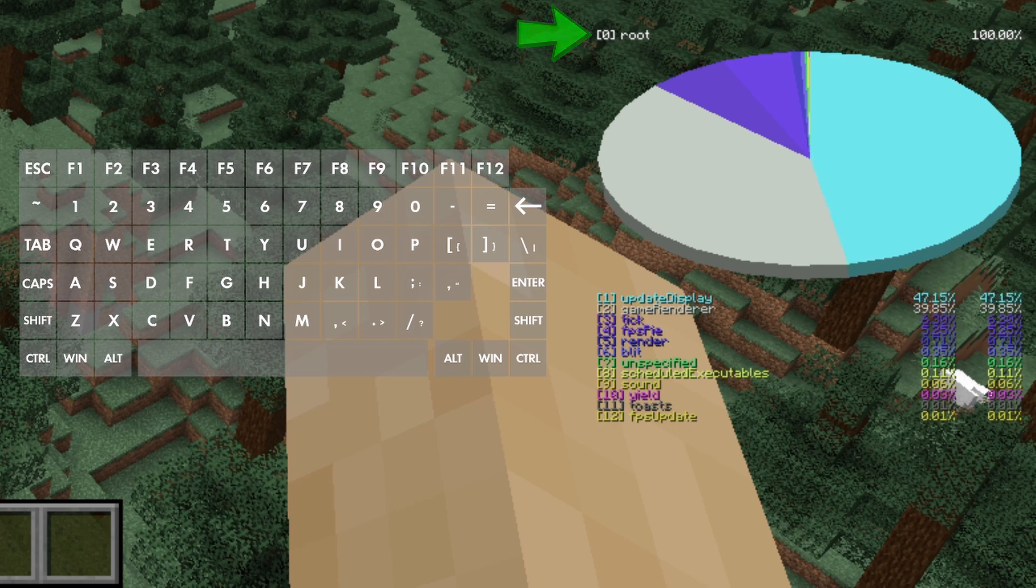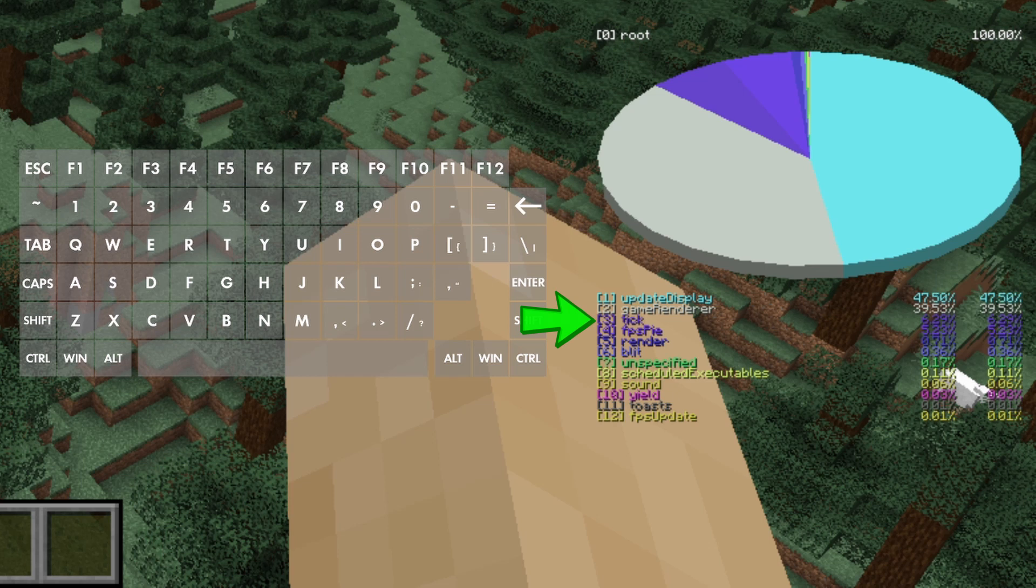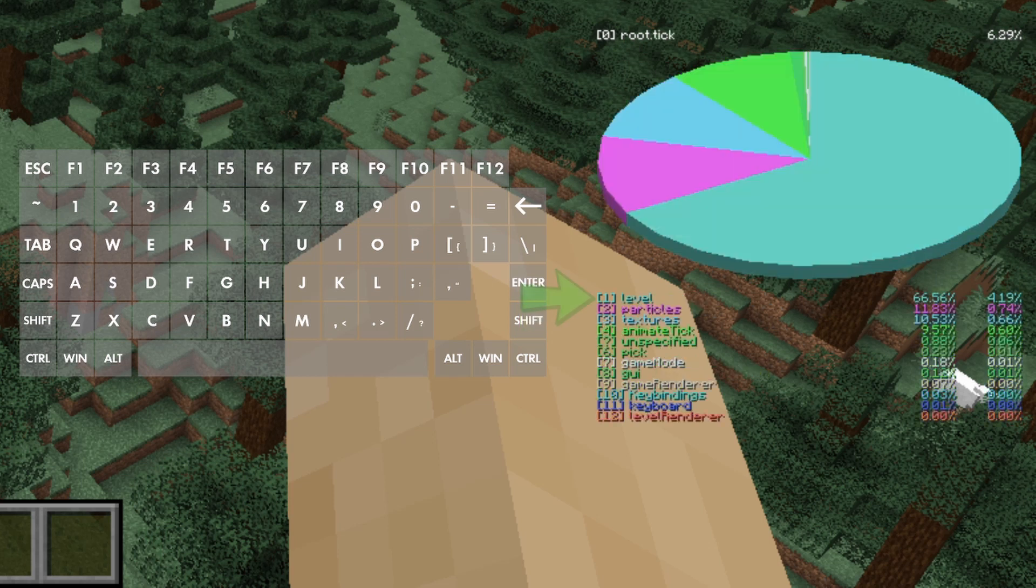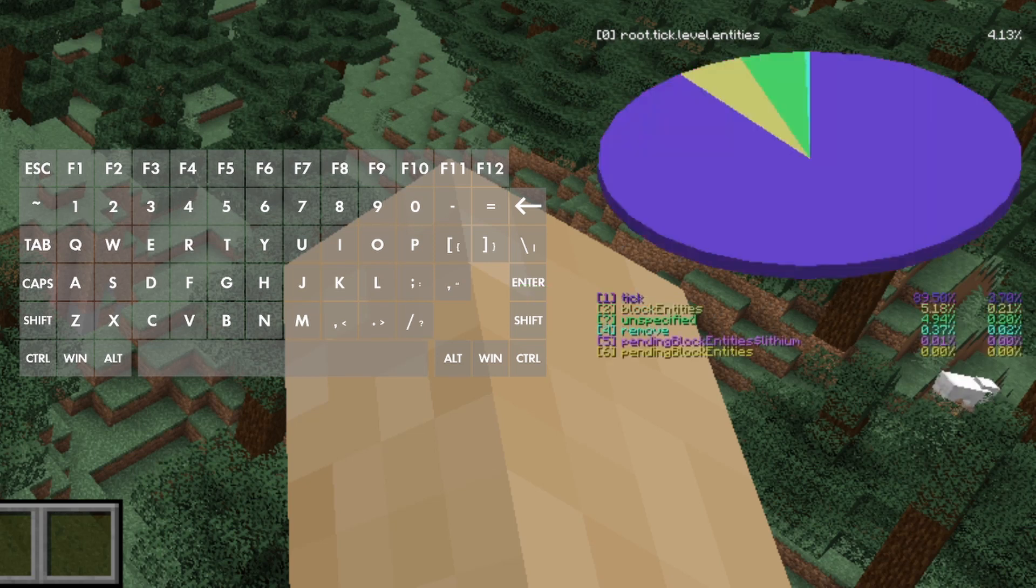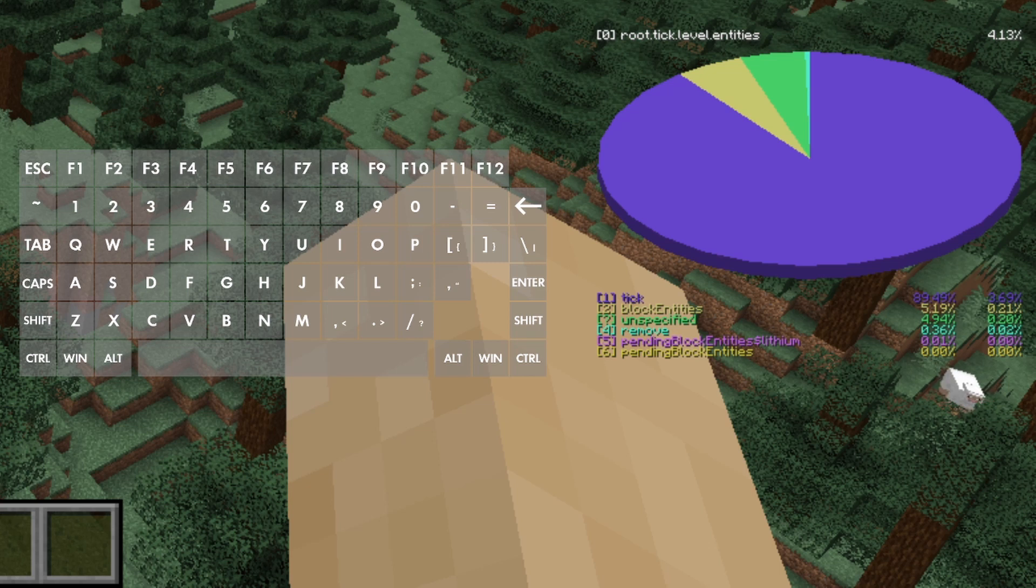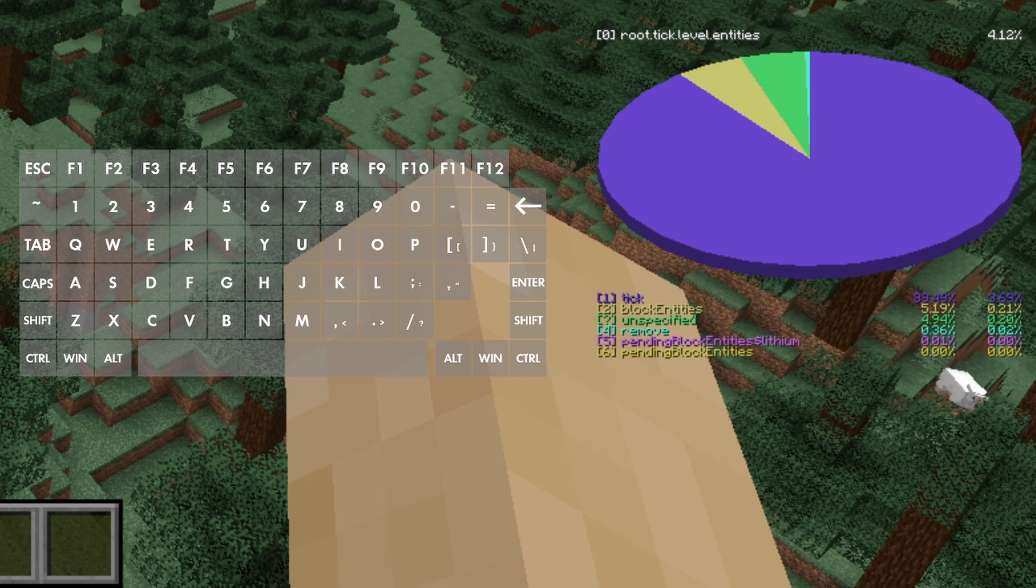If you're not sure where you are in the menu navigation, you can press zero until you see root up at the top as shown here. We're going to be looking at entity data, so to get to that portion of the menu, you need to go to tick, which in my case is 3, then level, which in my case is 1, then entities, which in my case is also 1. From here, you'll typically go to tick or block entities. For this example, I'll be going to block entities, which in my case is 2.